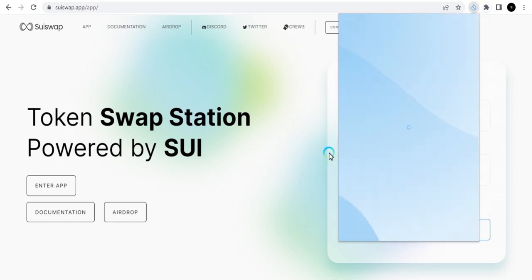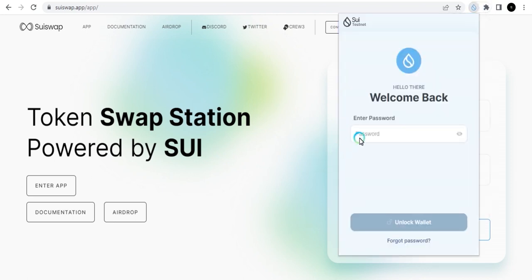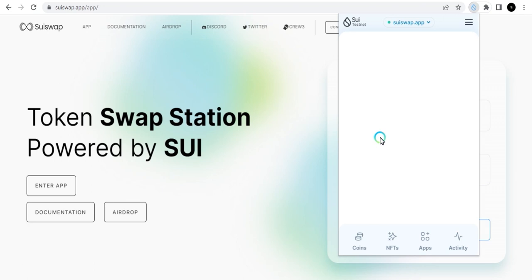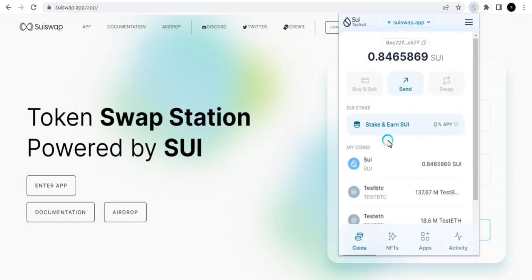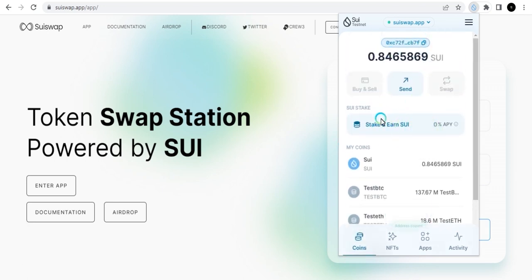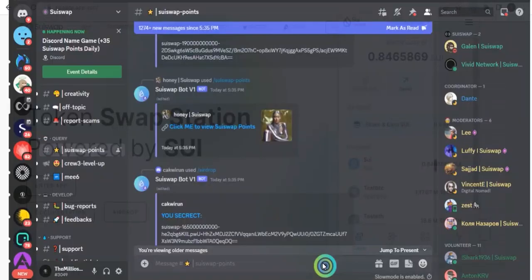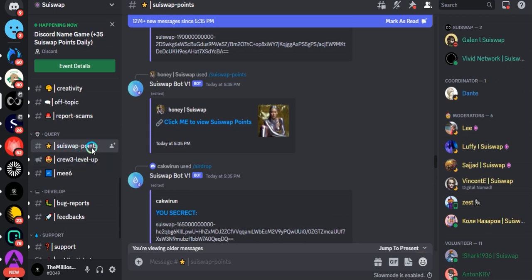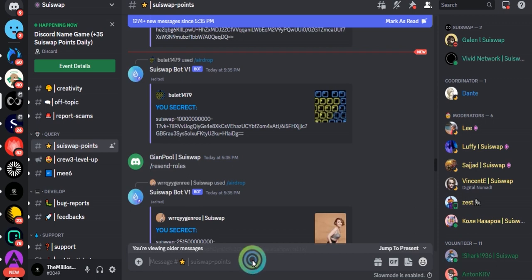Let's go to the Sui wallet. I have my Sui wallet right here and I'll just log in. Now I'm logged in. All I have to do is copy my address. Then I'll go to their Discord, and when I go to Discord I want to be on this particular channel: the Sui Swap Points channel.